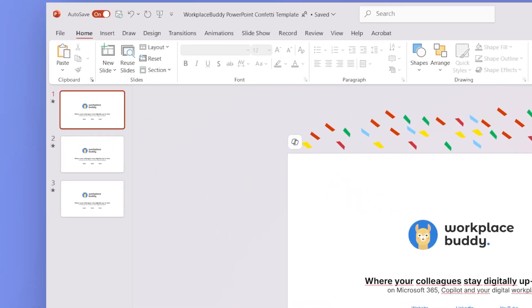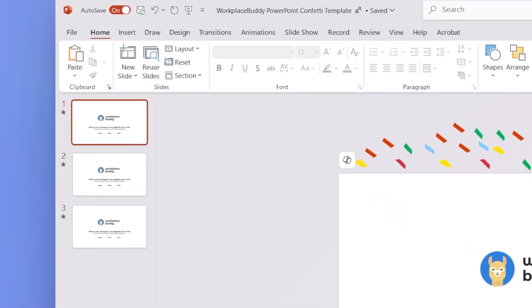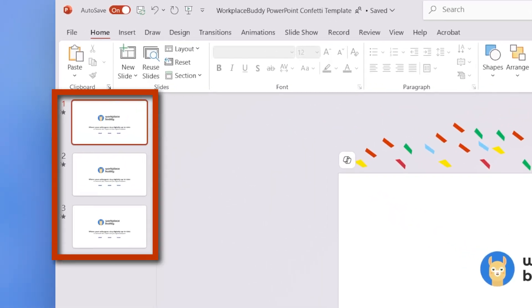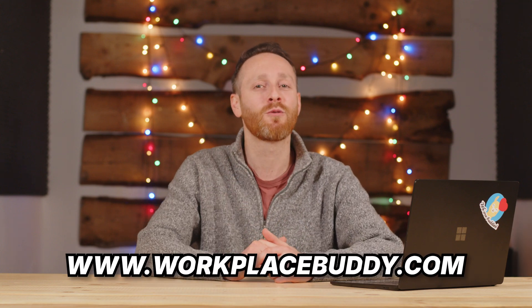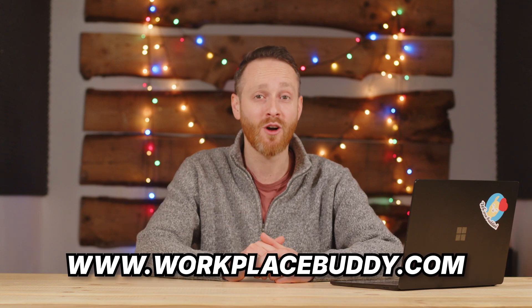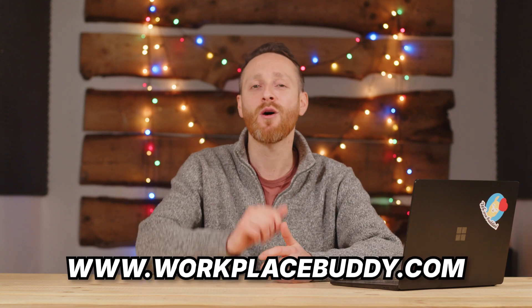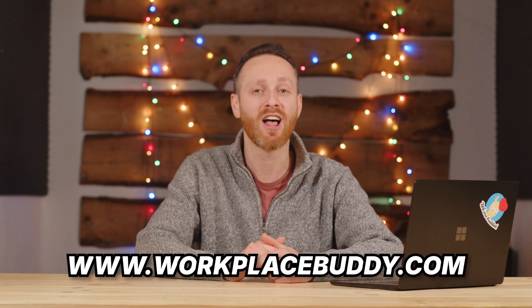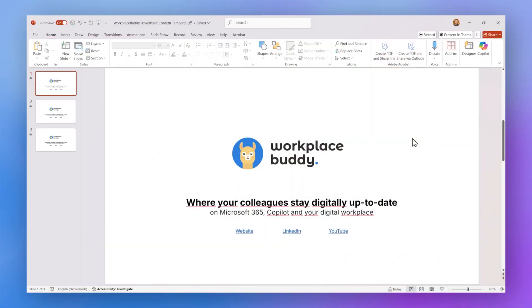Within this file you'll find a slide with one confetti effect. However, for our Workplace Buddy users we've added two extra slides with additional confetti effects. Now if you never want to miss out on any of these little extras again, be sure to check out workplacebuddy.com and see how our Teams app can help you and your organization.